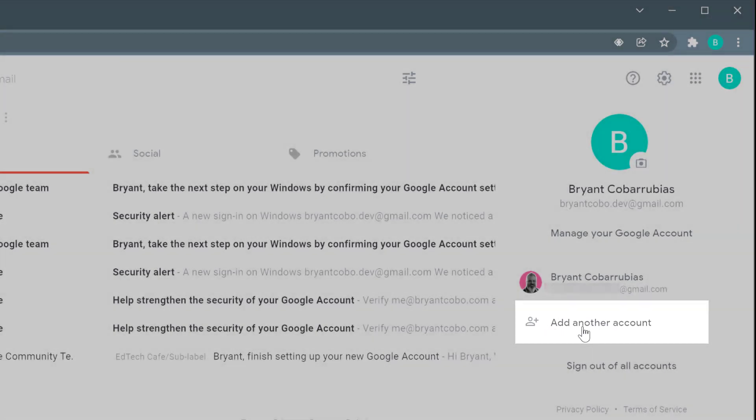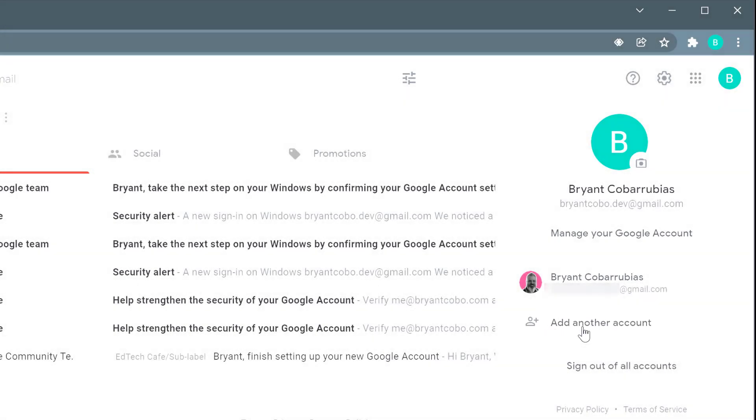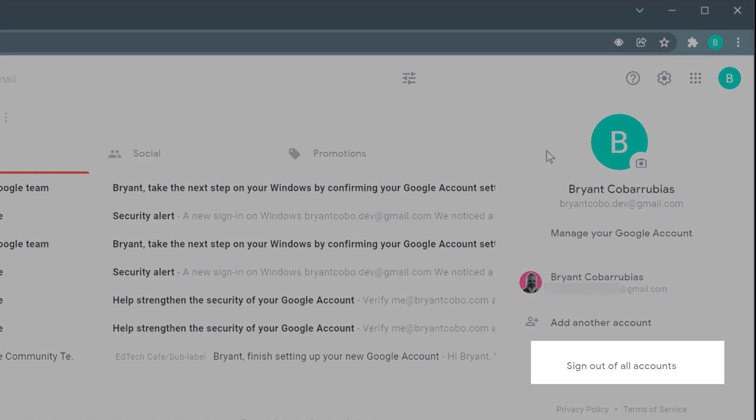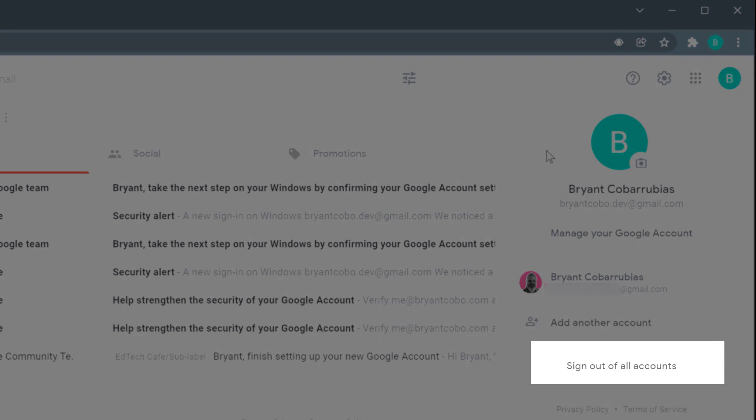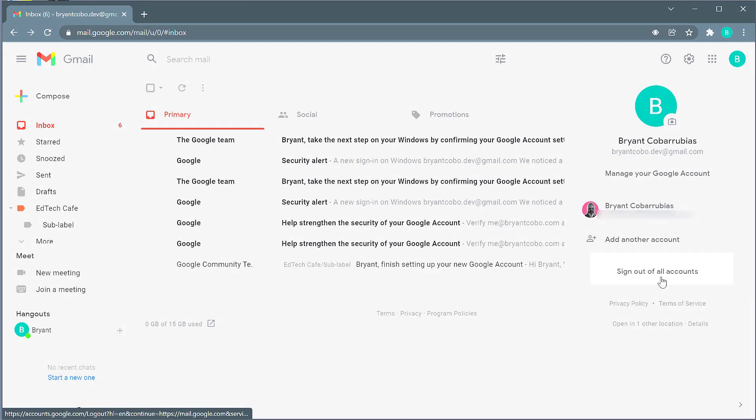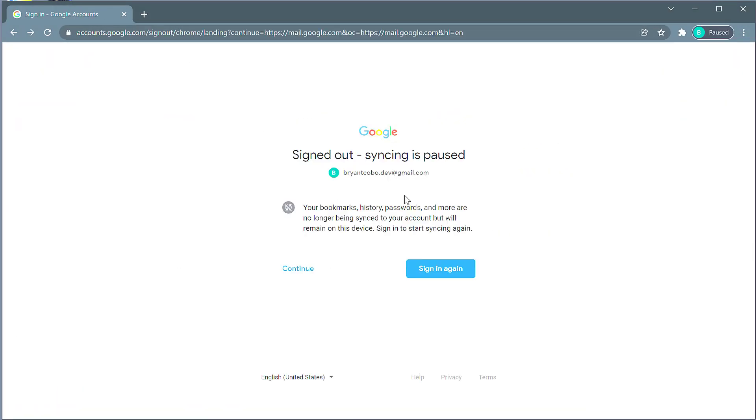If you want to log out of this Chrome browser, but just log out your accounts, you can sign out all of your Gmail accounts within this profile by clicking the sign out all accounts button. This will sign out my accounts within this profile and pause the syncing.